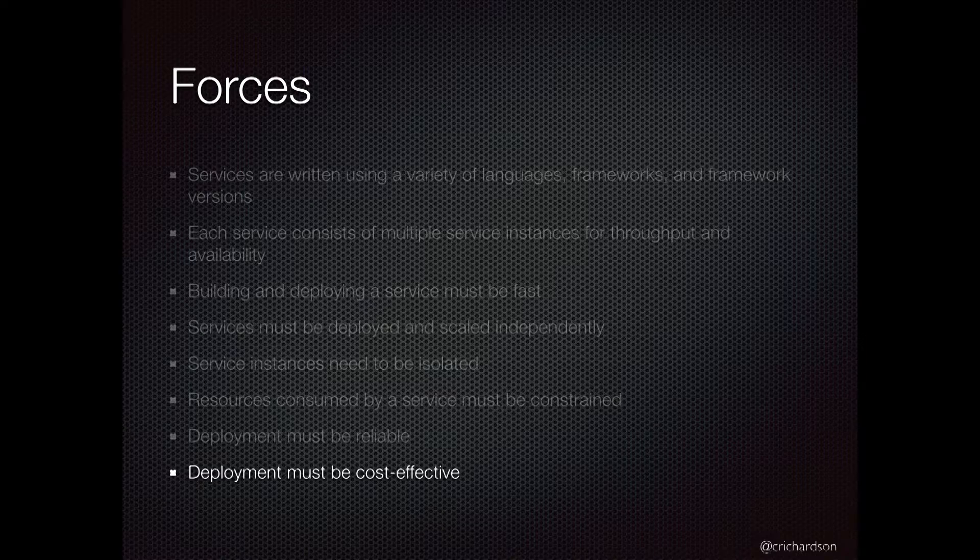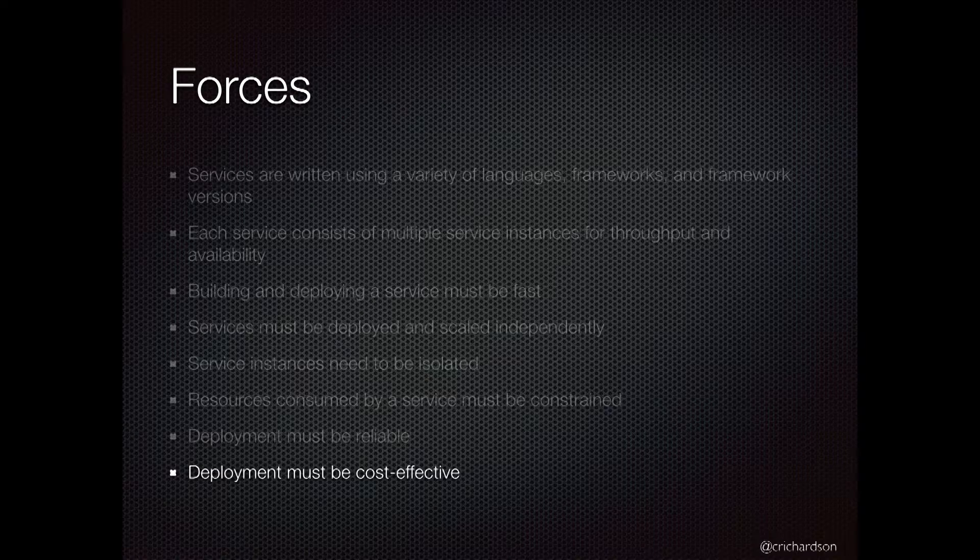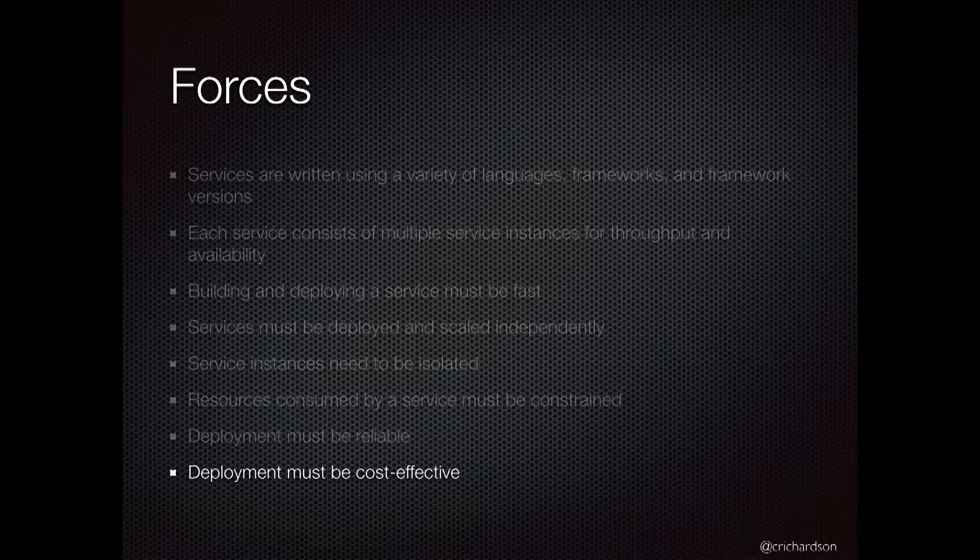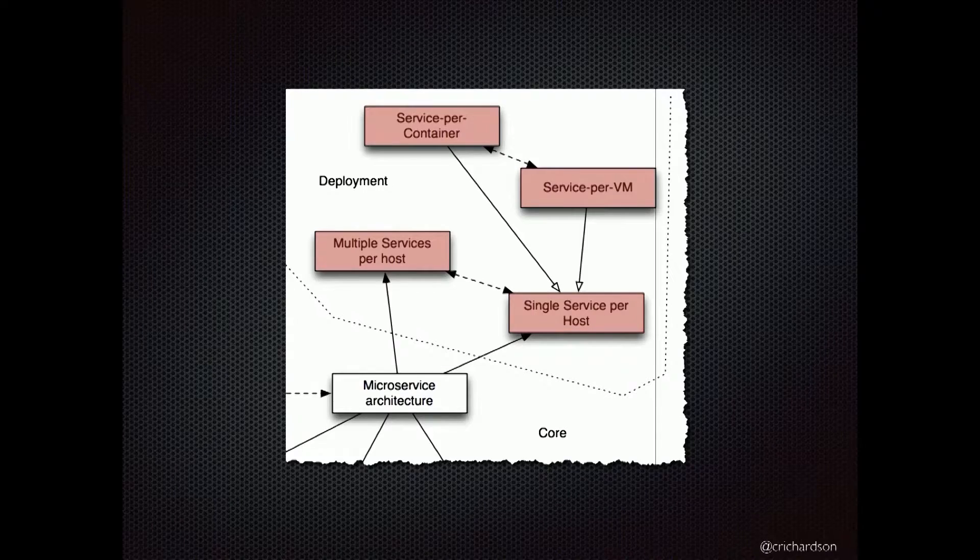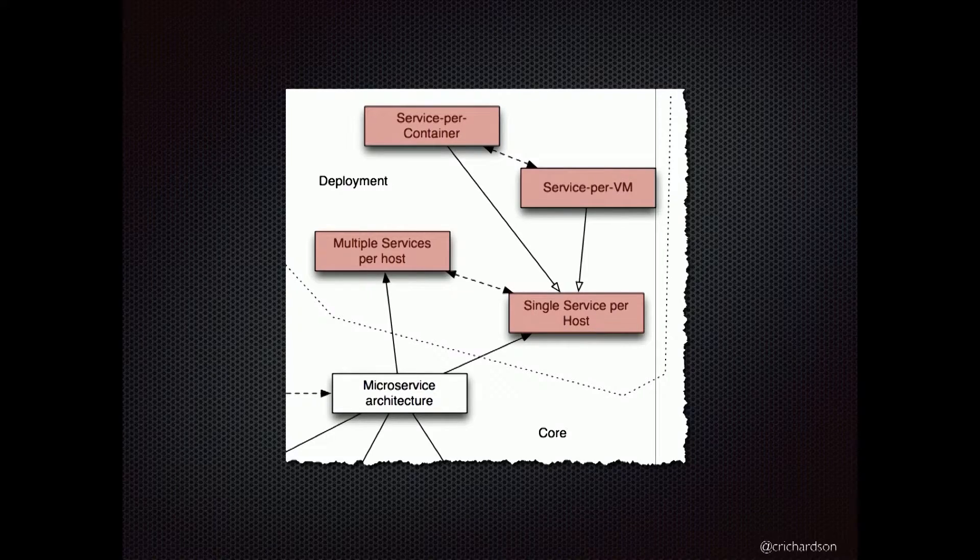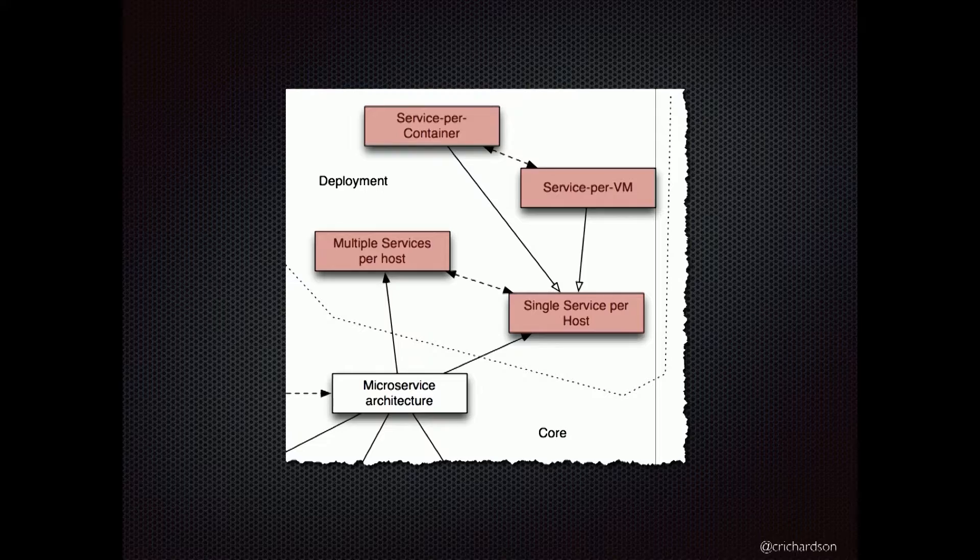And then finally, deployment should be cost effective. At the end of the day, your business needs to be profitable. From a deployment point of view, the resources needed to run your application should not be excessive. So there's a few different strategies that you can use.